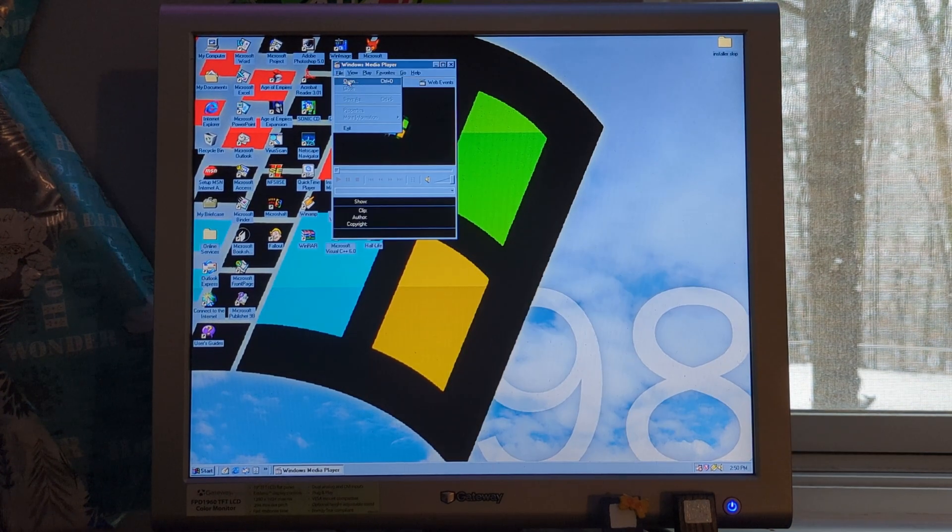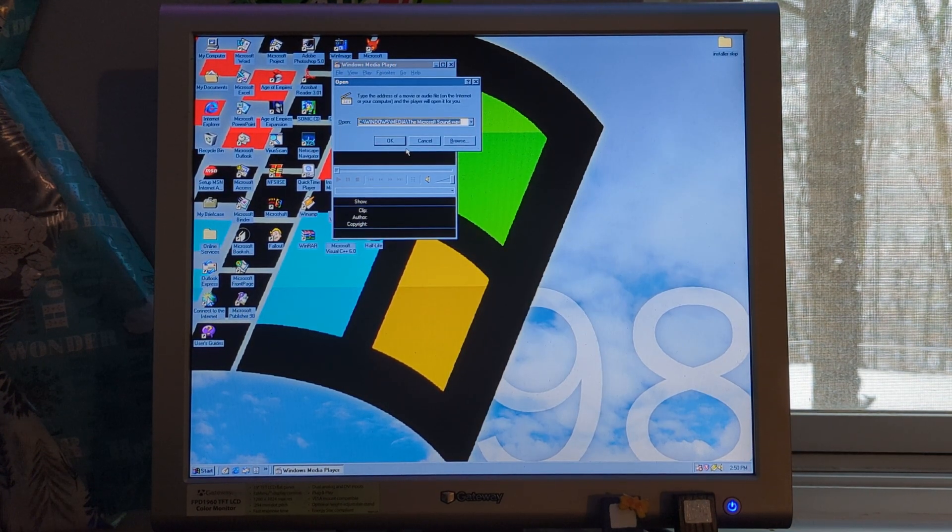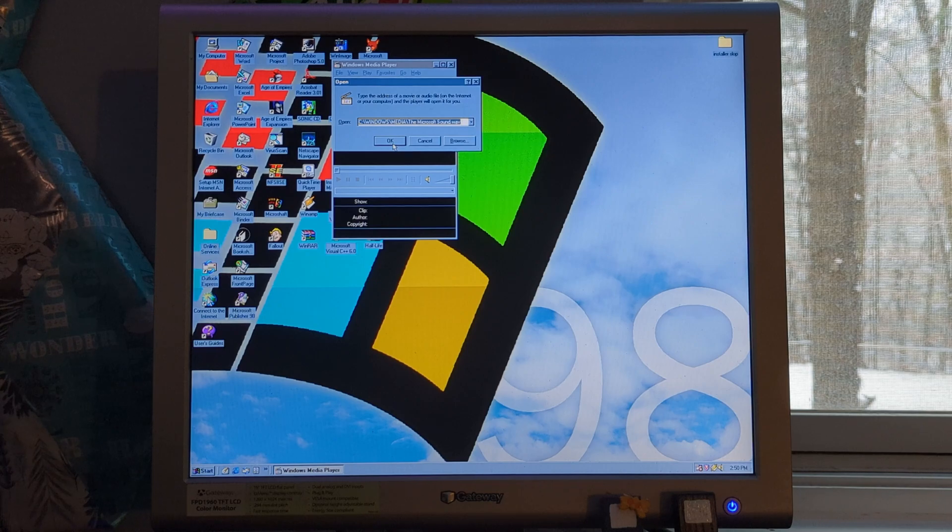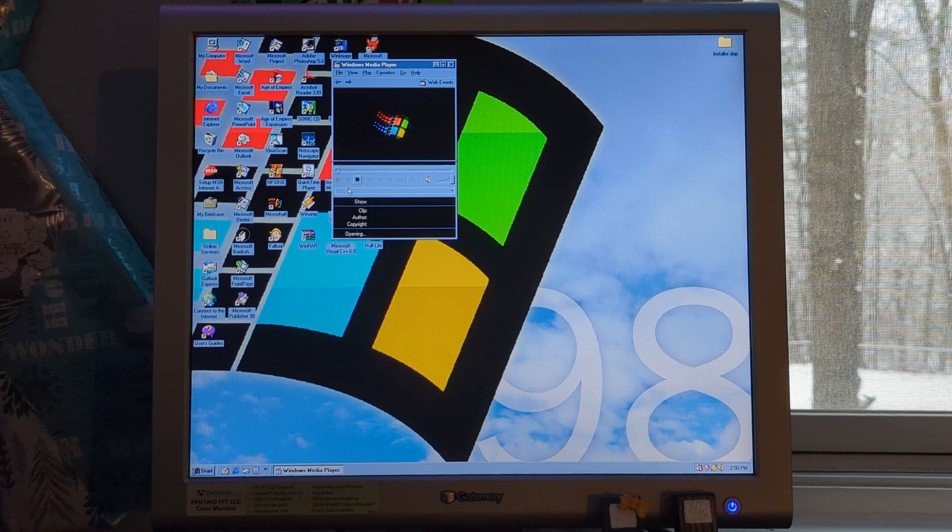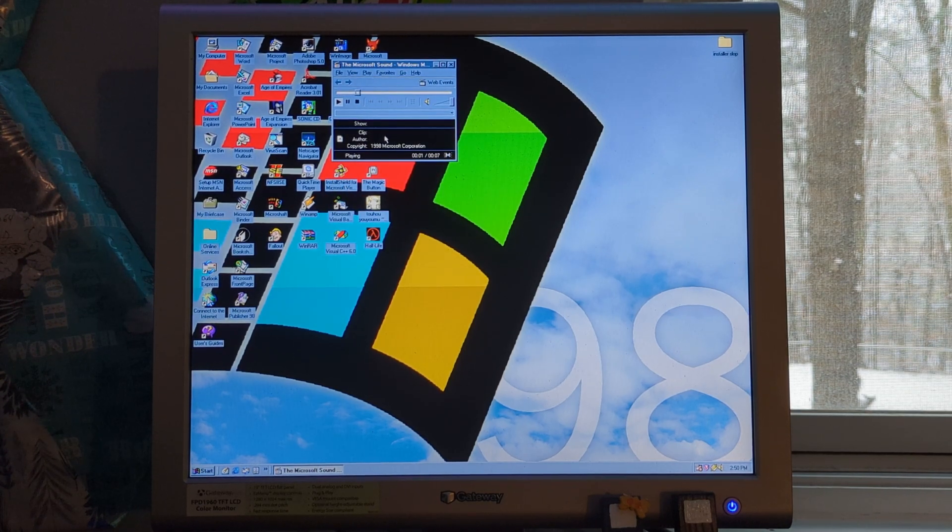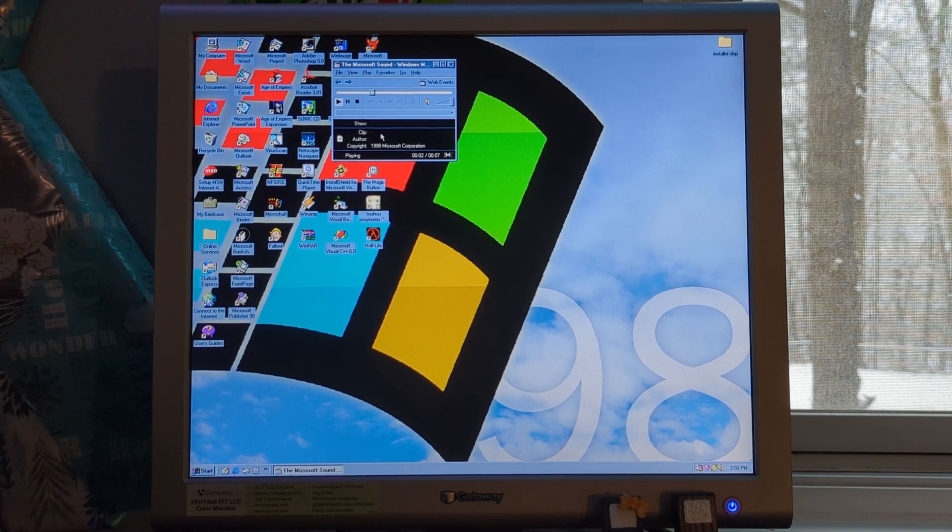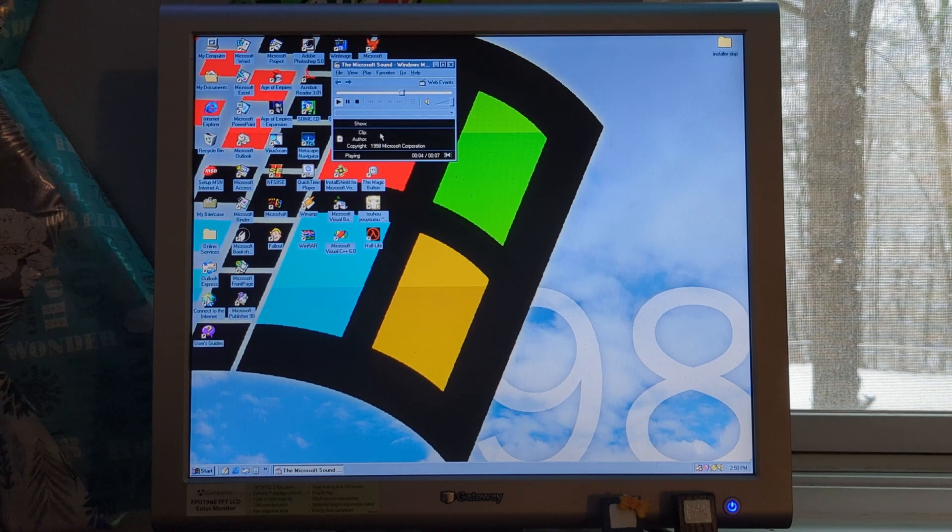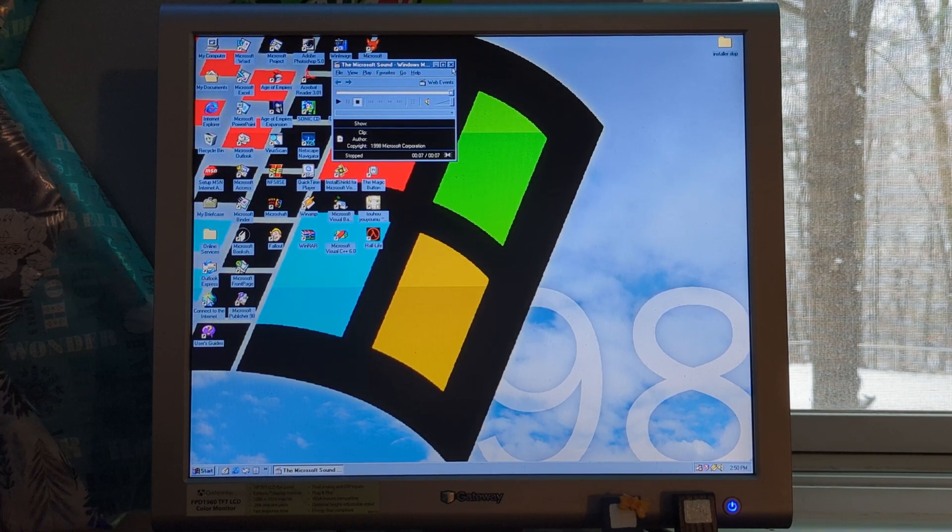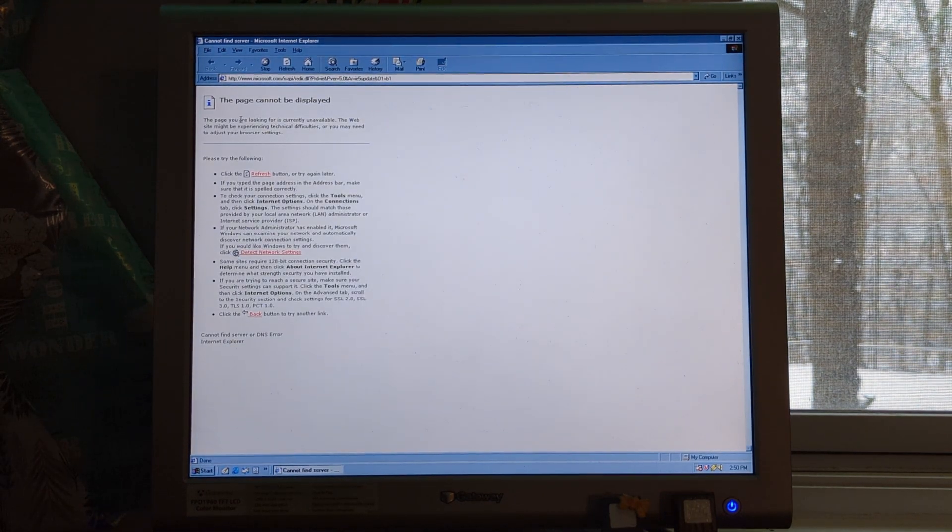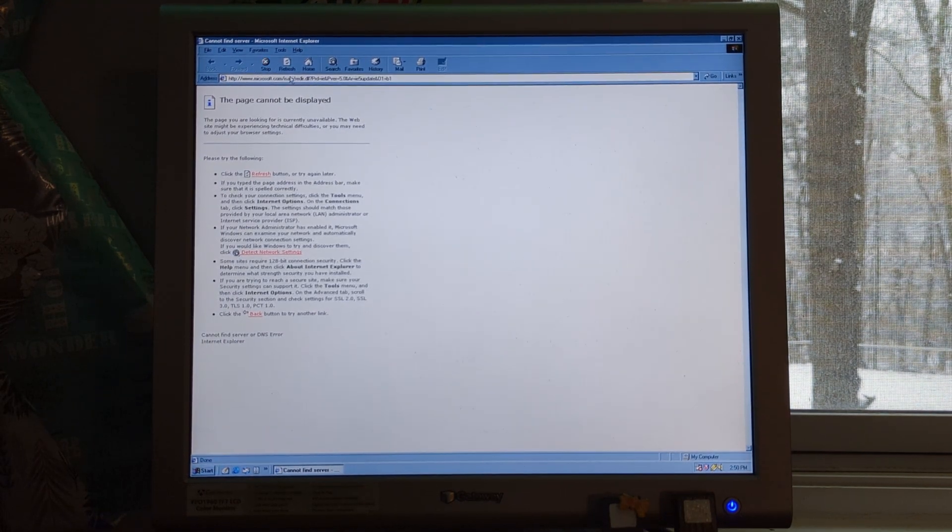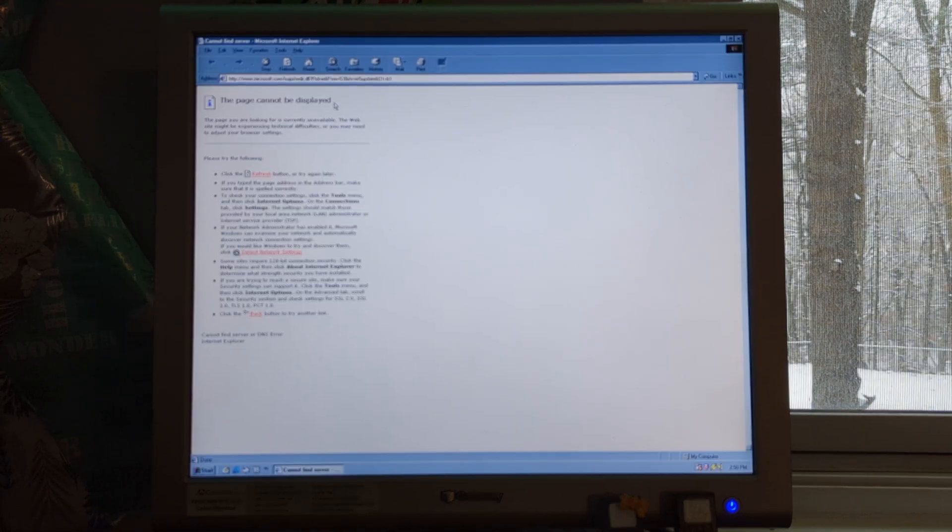We also have Windows Media Player. No, I don't want to set that as a default. I don't want to use Internet Explorer. It's an awful web browser.